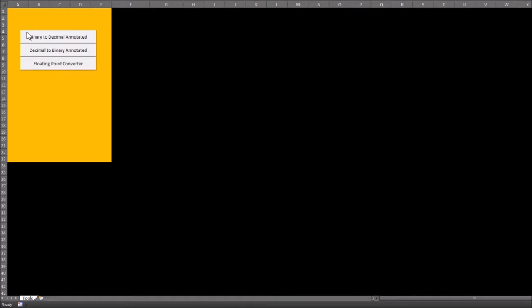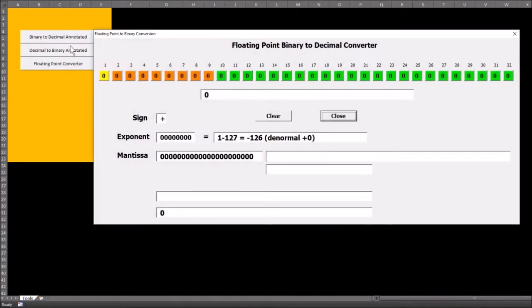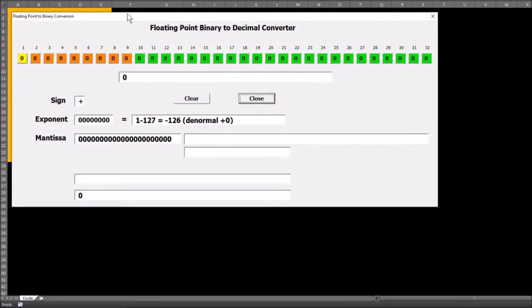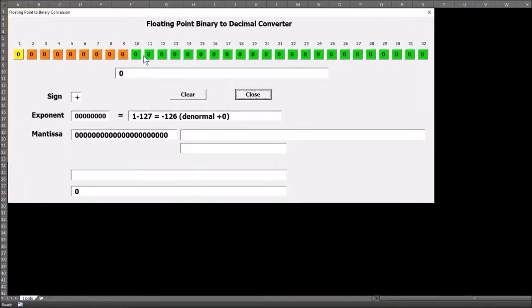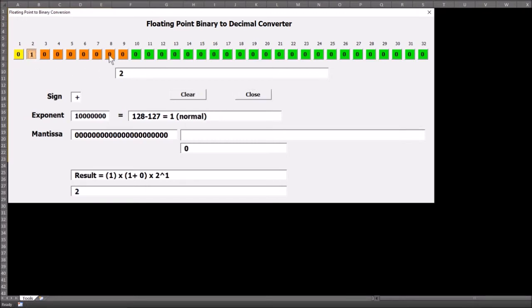I'll get rid of this image so we can see the full screen. We head up into this one here — decimal to binary to decimal annotated. We click on that and this is the conversion tool.